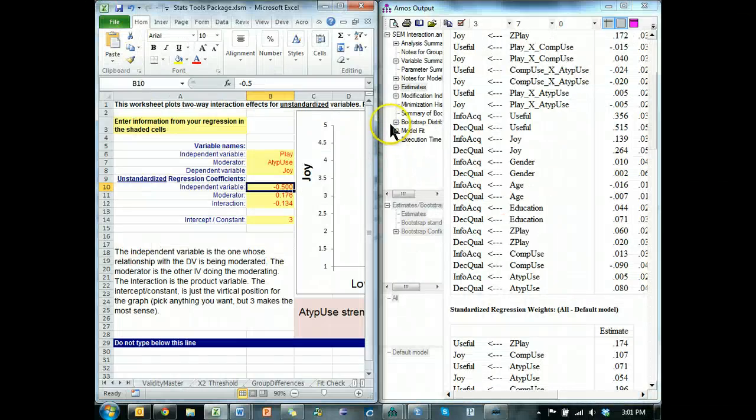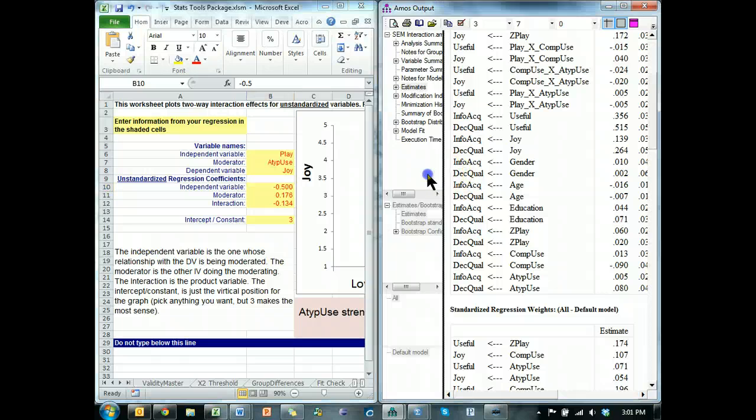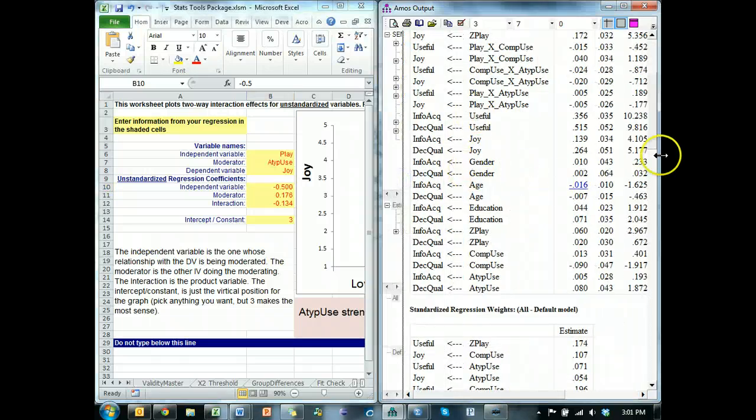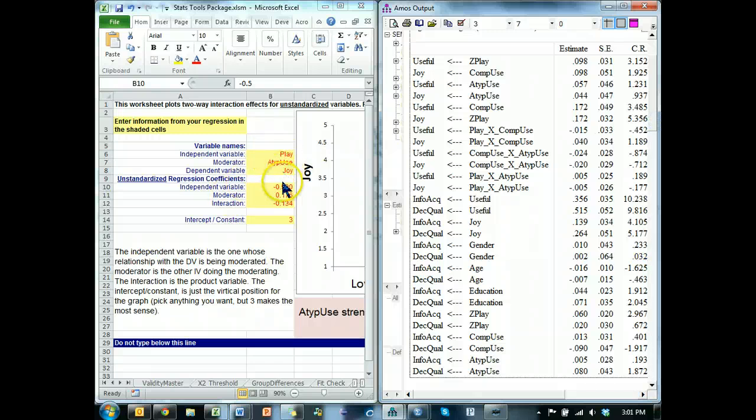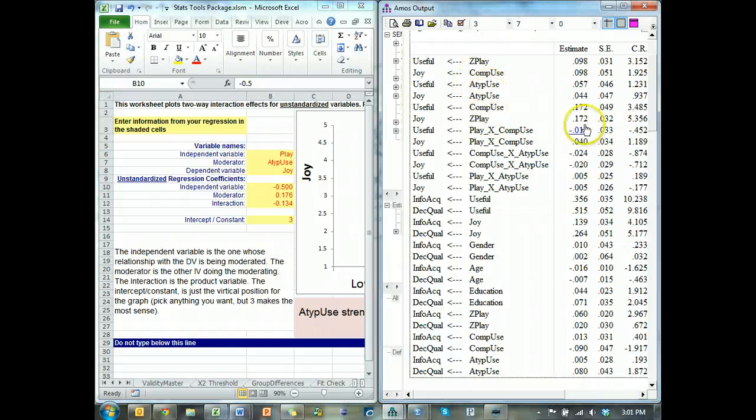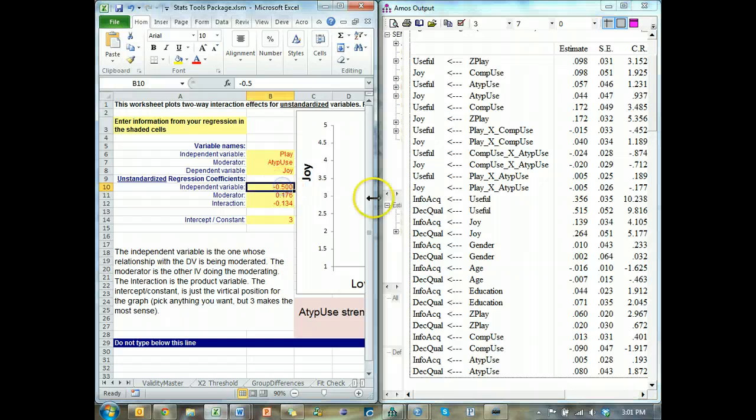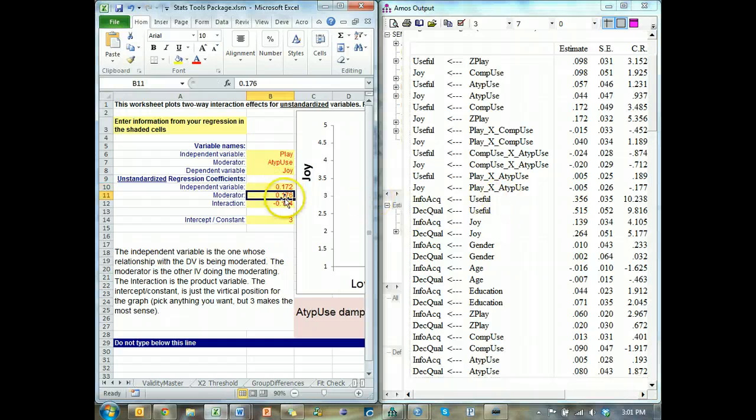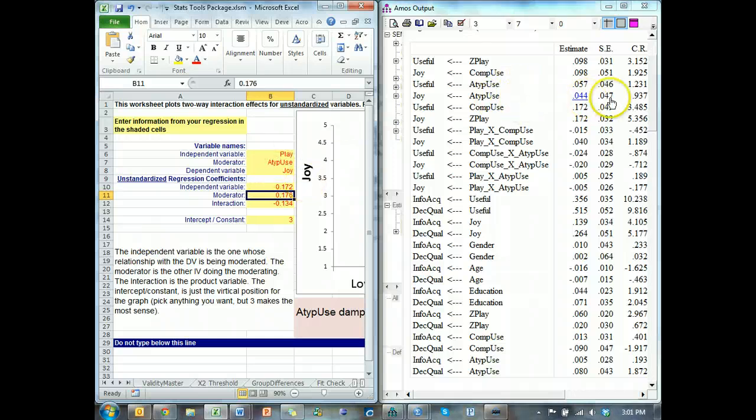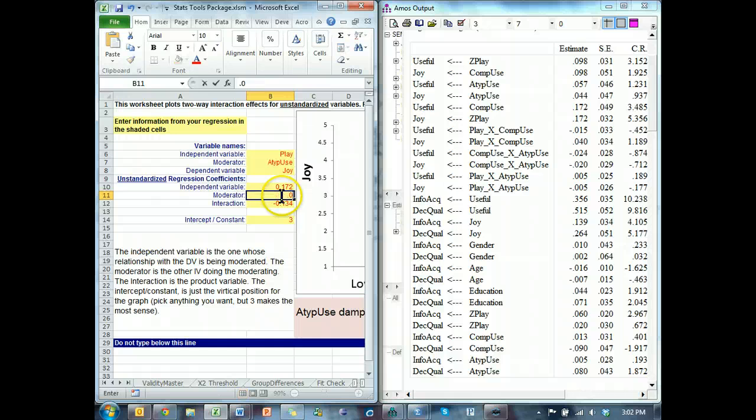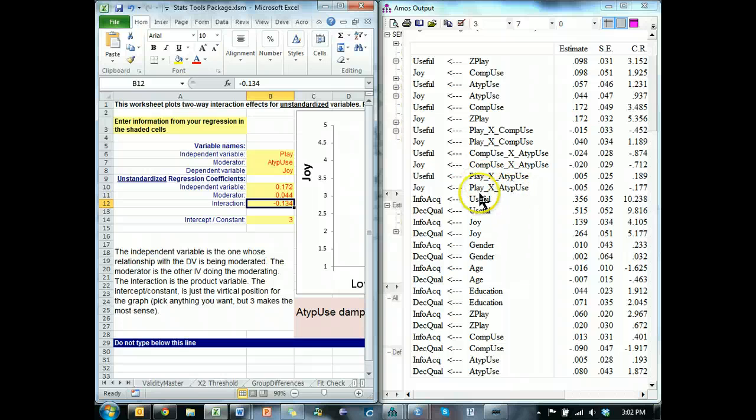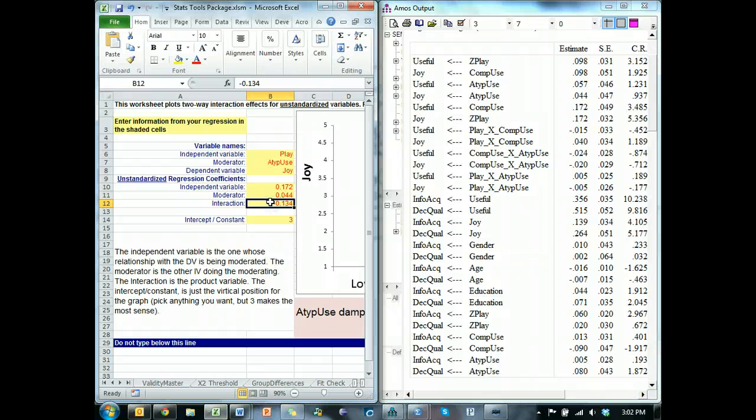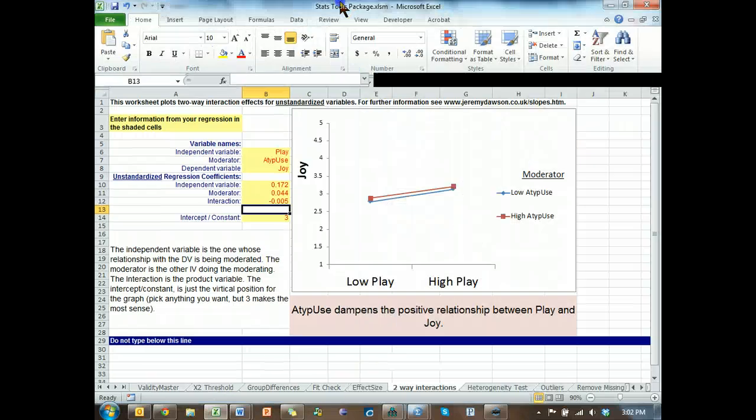Now we need to go find those effects. So, we have a mess. Now we're going to look at unstandardized values. We're going to see what is the effect of play on joy. So, play, z play on joy is 0.172. Put that in there. The moderator is atypical use. What is the effect of atypical use on joy? It's 0.044. And the interaction. That would be play times atypical use on joy. Here's play times atypical use on joy. Negative .005.